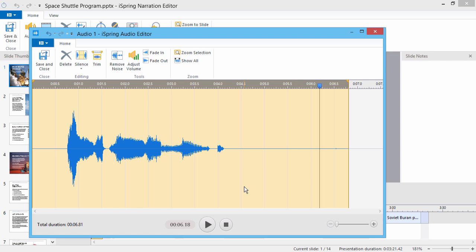The background noise will be removed from the entire clip. If you're editing clips from PowerPoint, you can just click Save & Close to return to the narration editor.